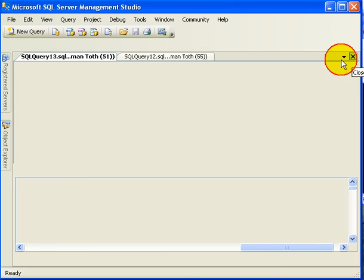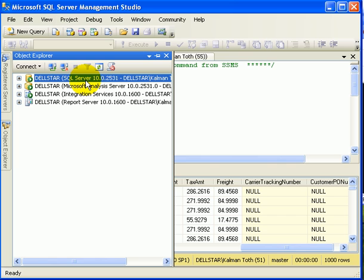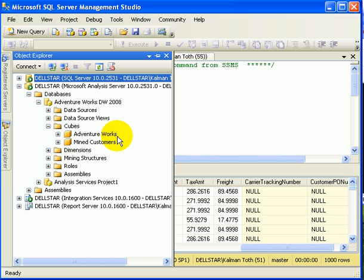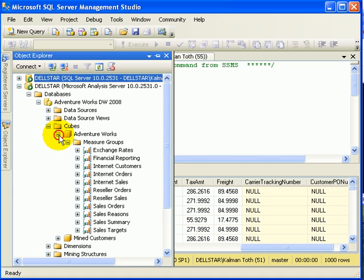If we look in Object Explorer, we see SQL Server which manages the databases, including transactional databases, data warehouse databases, reporting services databases. When we see analysis services, that's a gold cube, which manages all our cubes, dimensions, mining structures and measures.